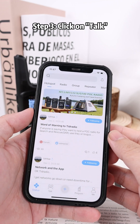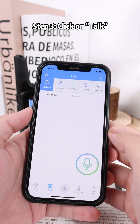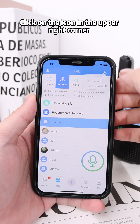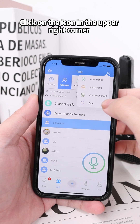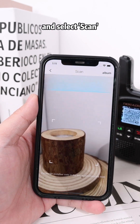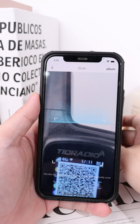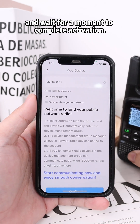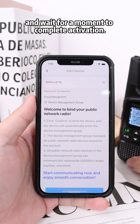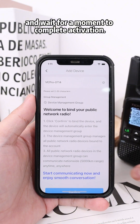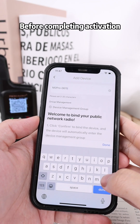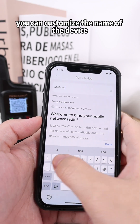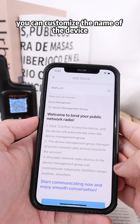Step 3: click on Talk, click on the icon in the upper right corner, and select Scan. Scan the QR code and wait for a moment to complete activation. Before completing activation, you can customize the name of the device.